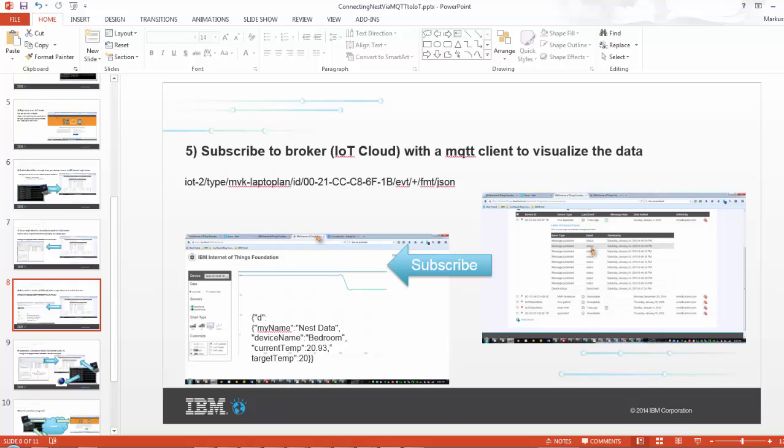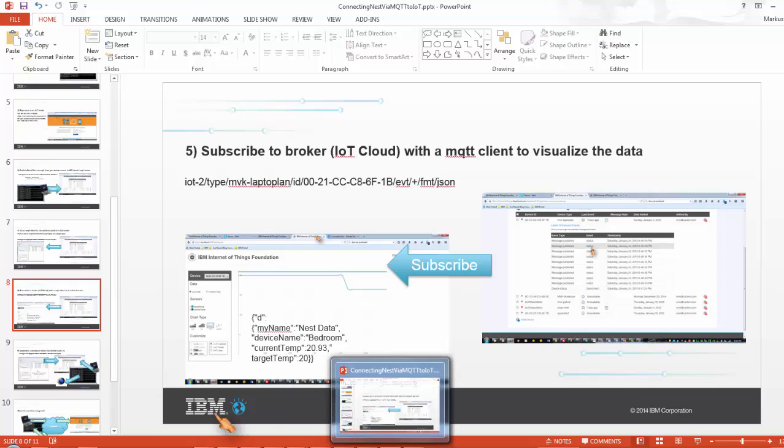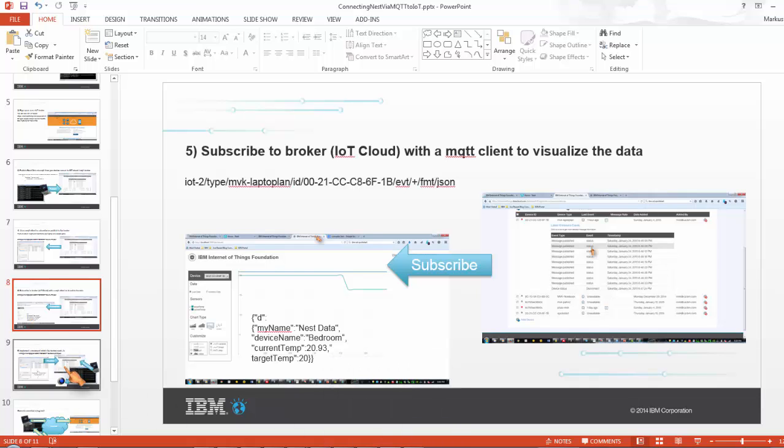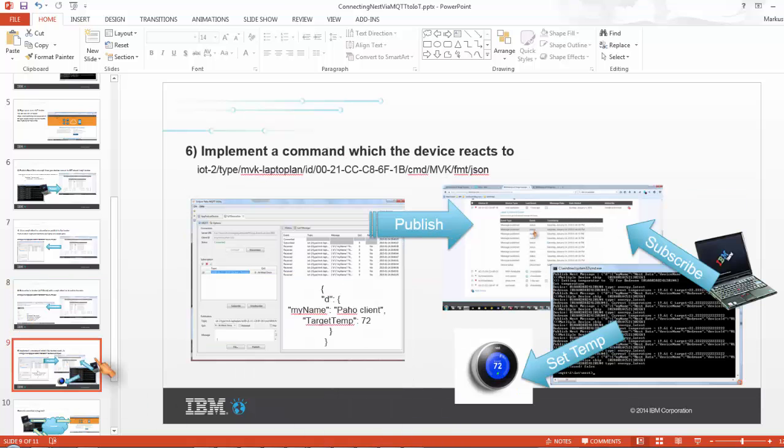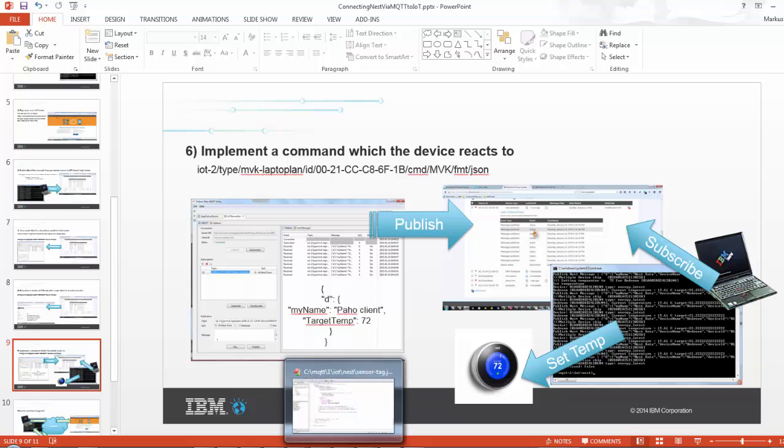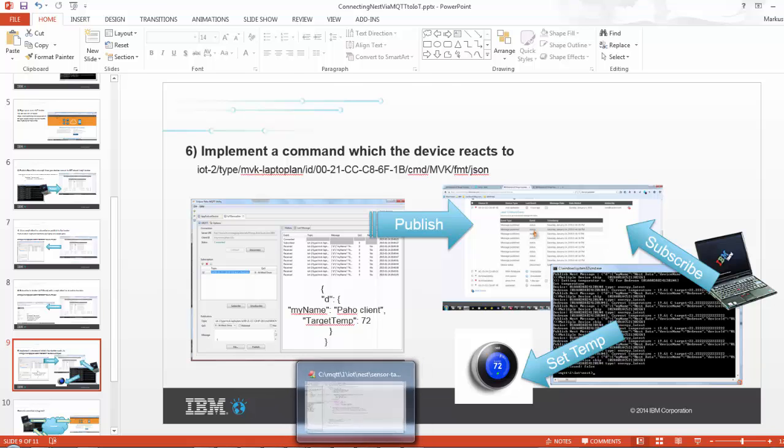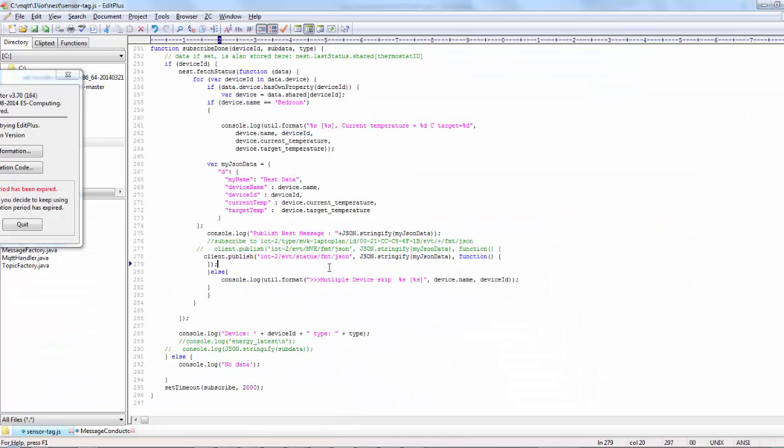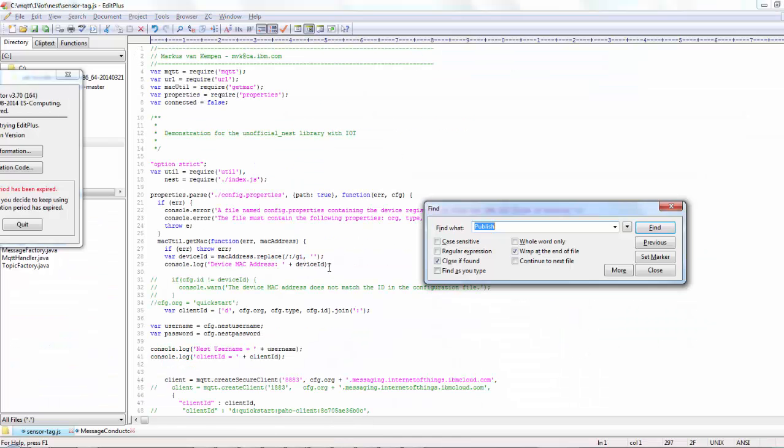So the next step I wanted to do is I wanted to put some logic in my little proxy which basically fakes the device which can receive a command to set the temperature. So what I did is, obviously in the code here there's a little bit of JavaScript code, but you can subscribe to a topic.